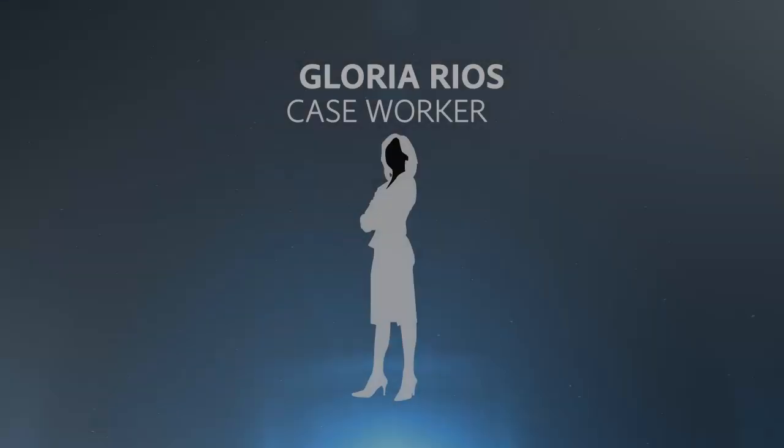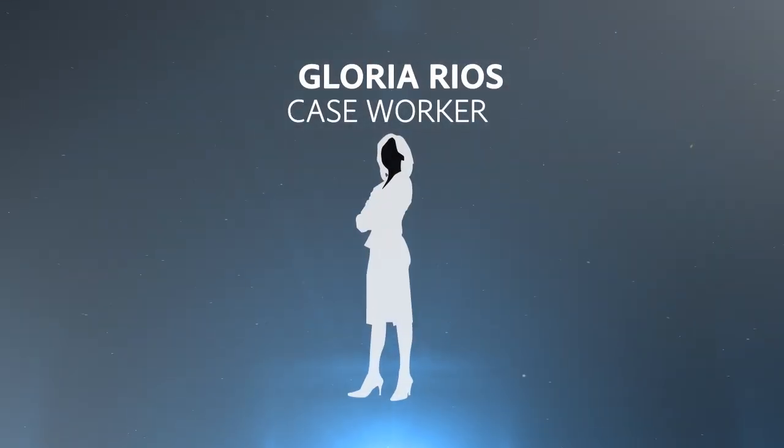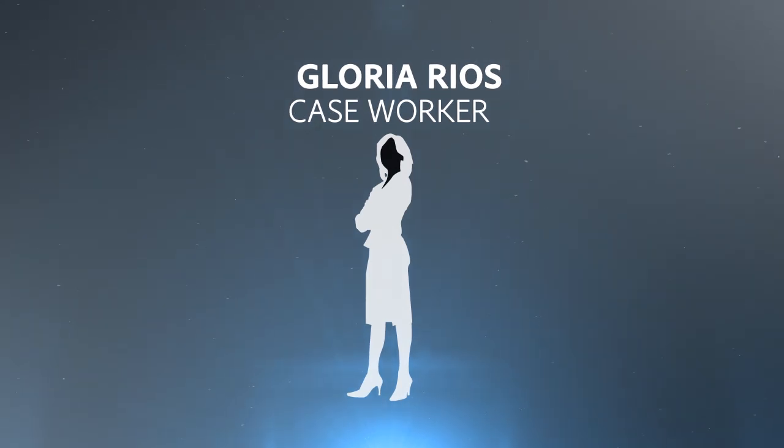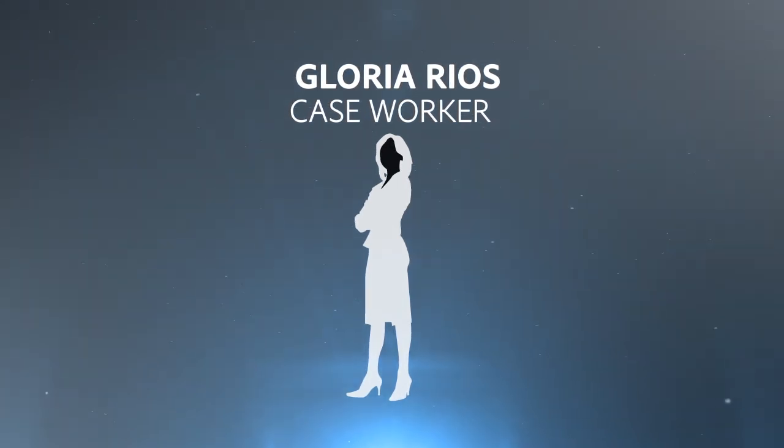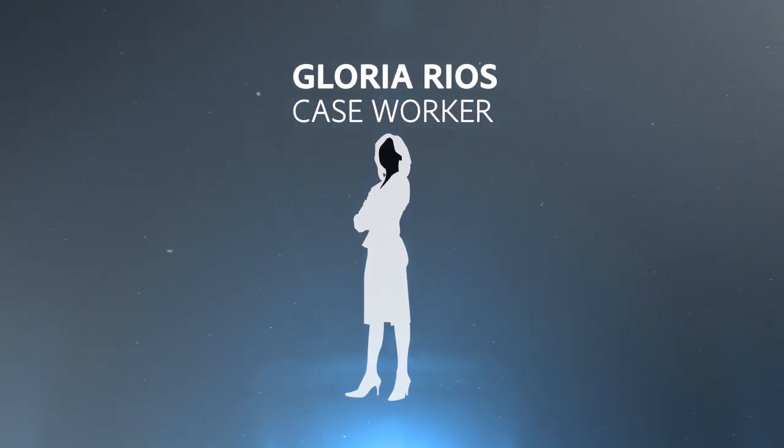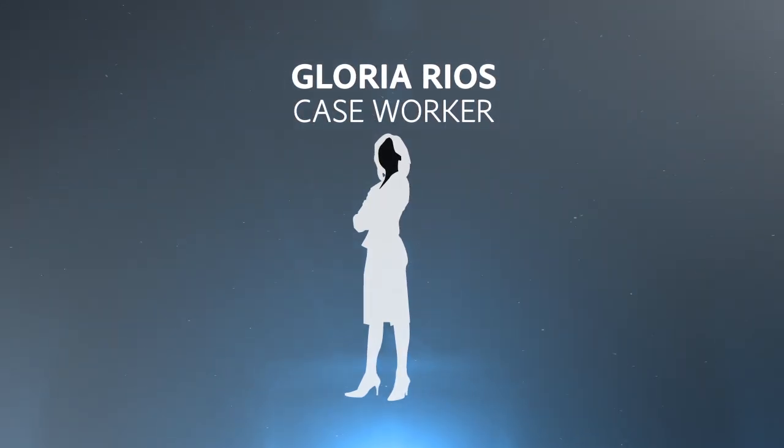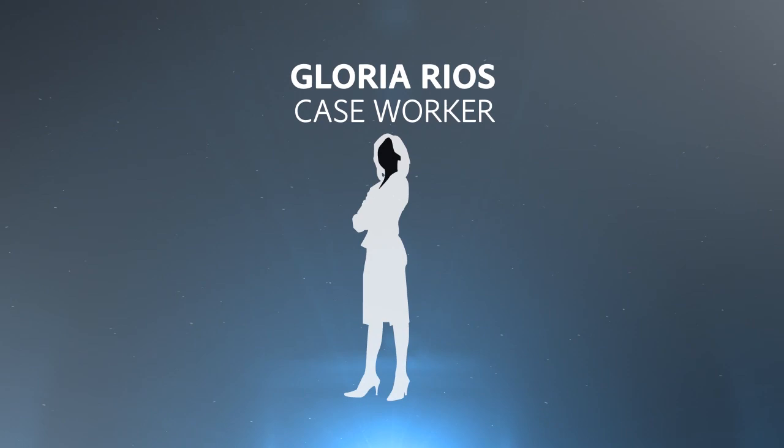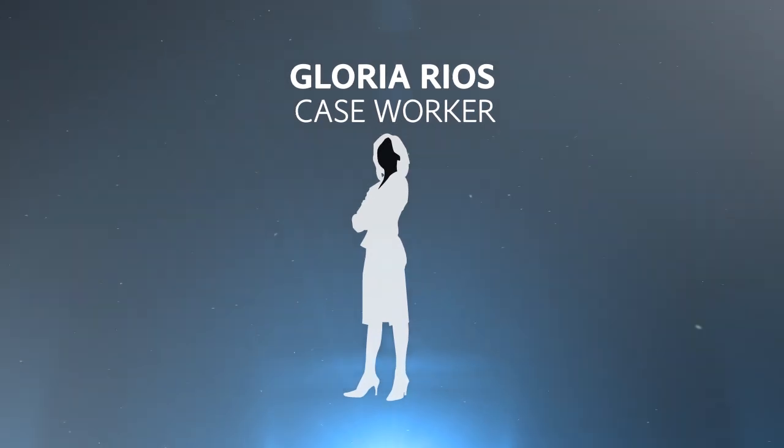In the final step, Gloria Rios, a caseworker with the government agency, will do the final review of Rai's application and information received from the home visit. In the past, this was a slow, manual paper-based process. Using Lifecycle, she can now access the case immediately.